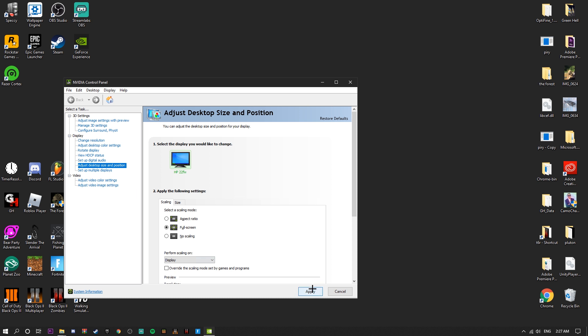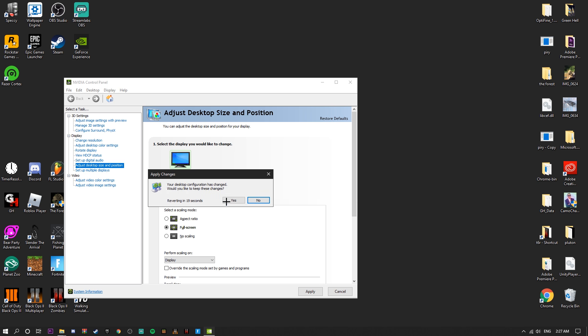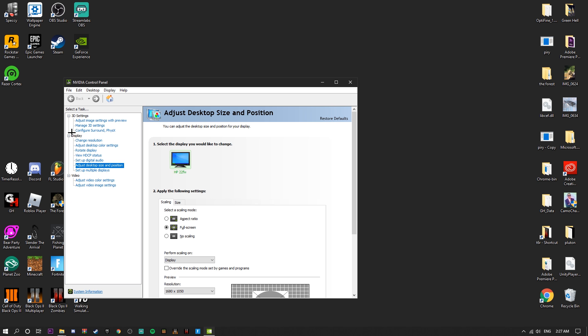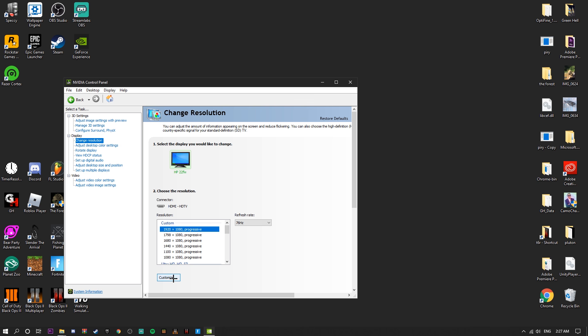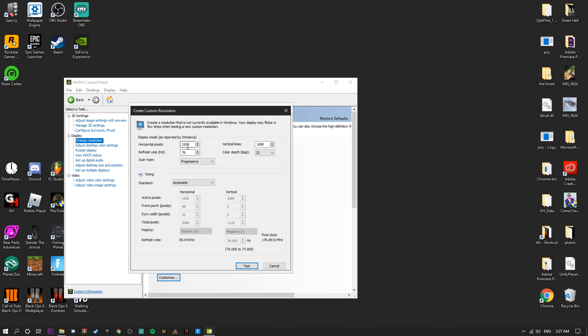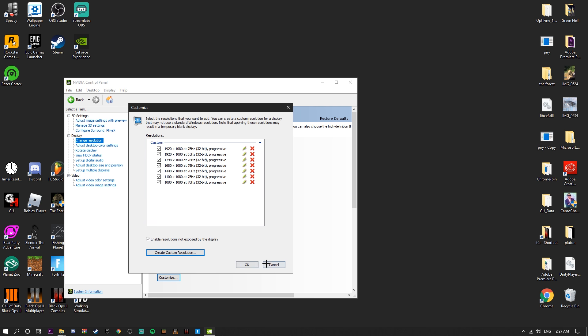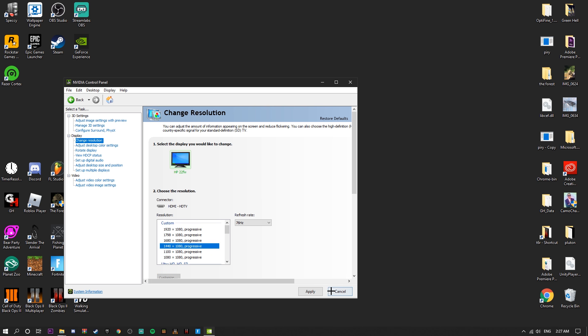Then we're going to go to Change Resolution. I already have 1440 set up, but I'll show you what to do for a new one. You're going to go to Customize and Create Custom Resolution, and you're going to type in 1440. I already have it done so I'm just going to click on this one and hit Apply.